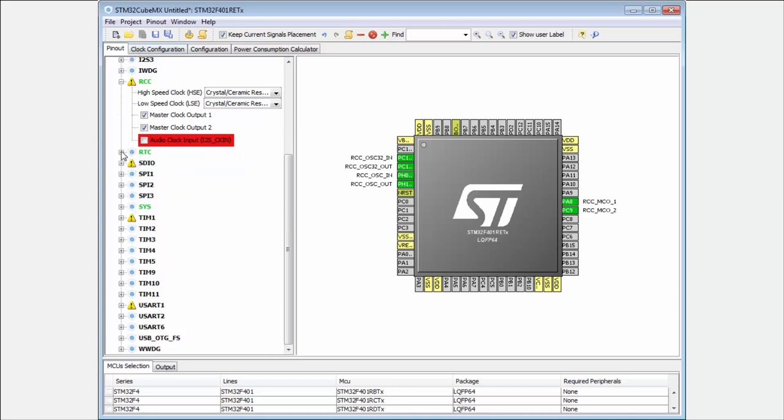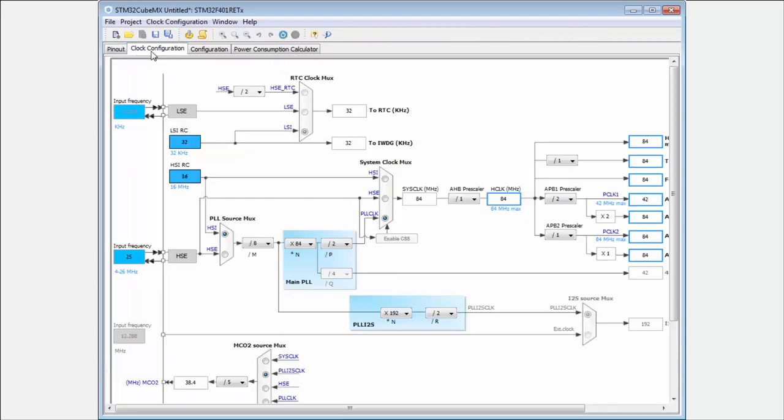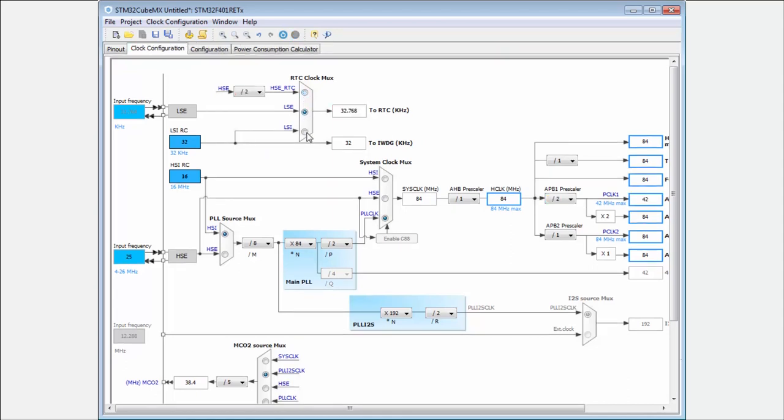And I can also enable here the independent watchdog. And you can see, now I can set the clock source for the real time clocks. And also the independent watchdog have valid clocks.